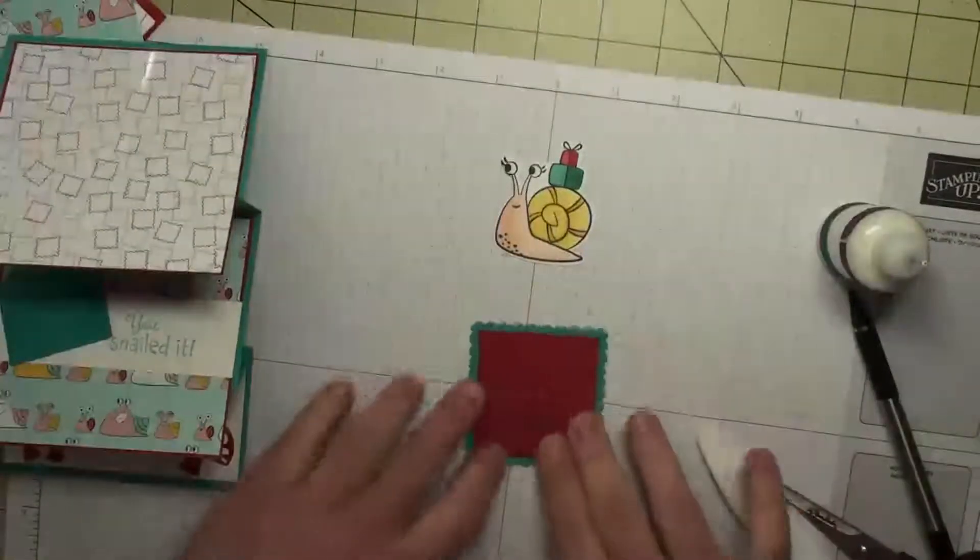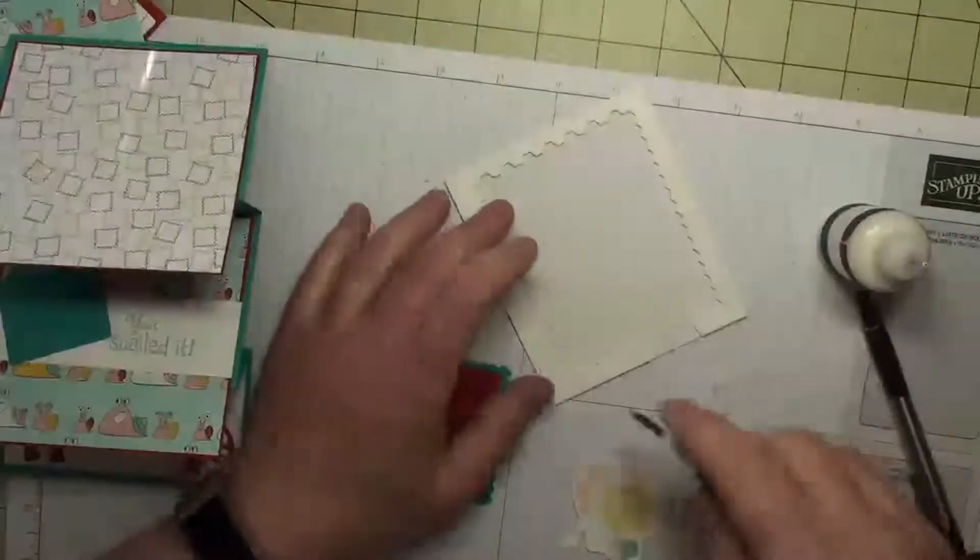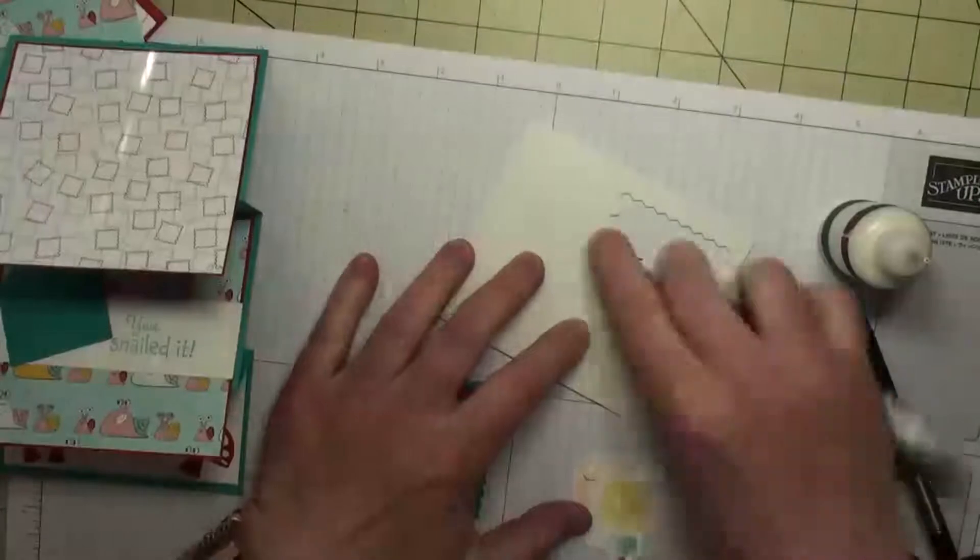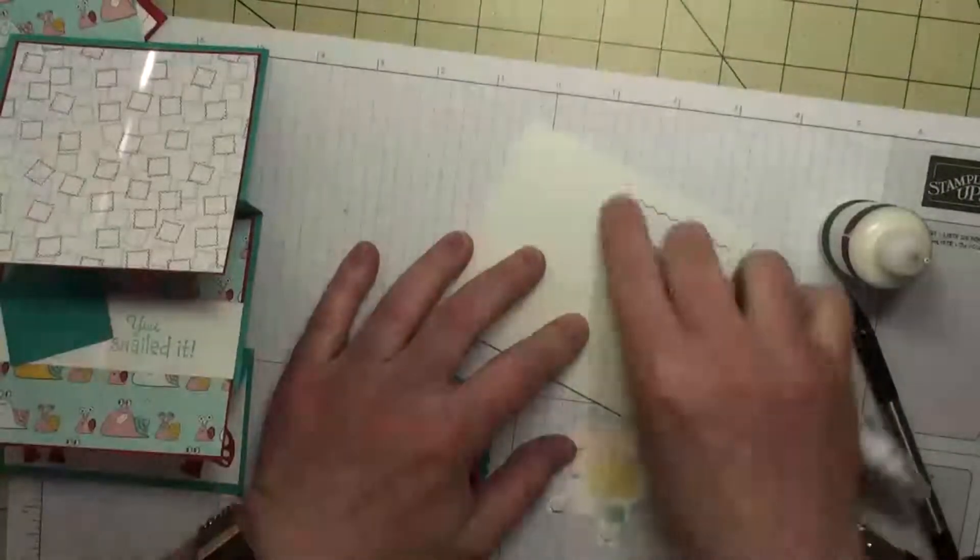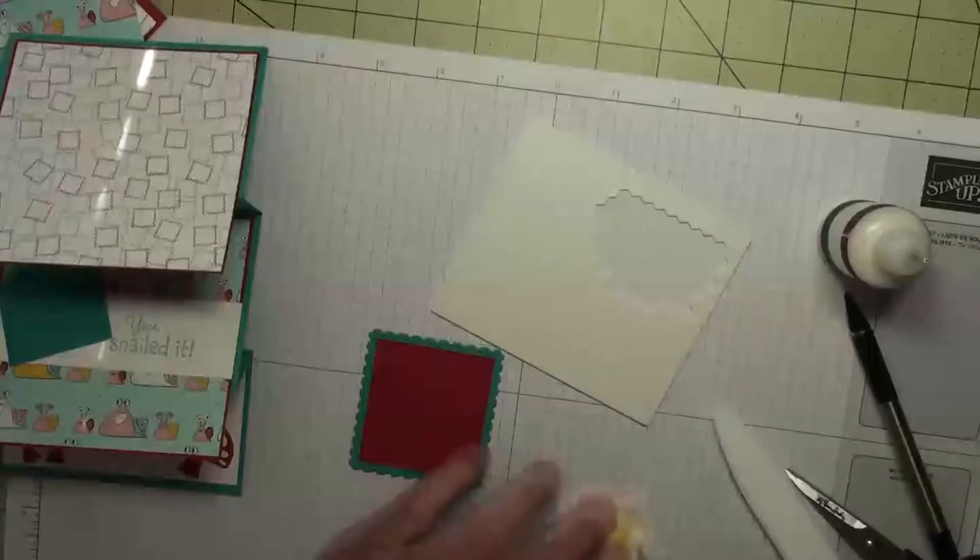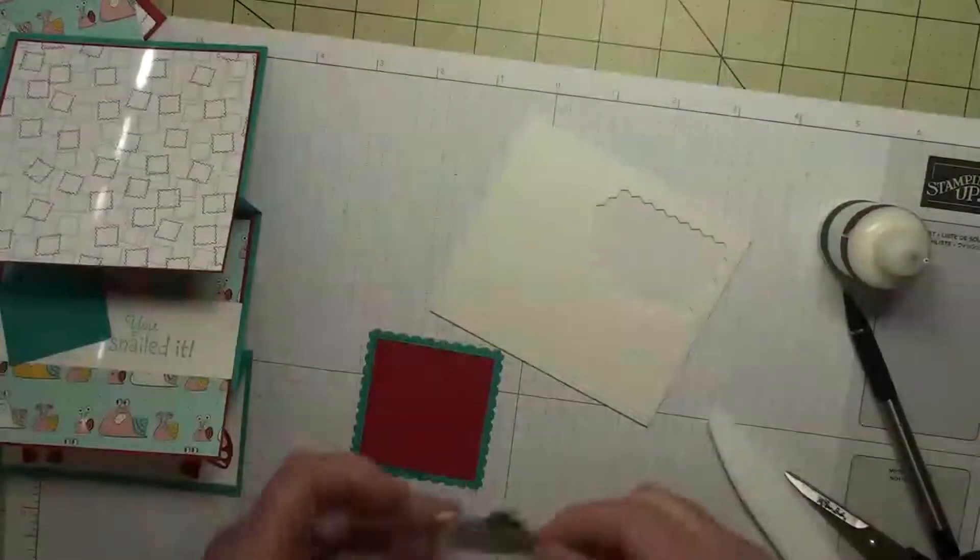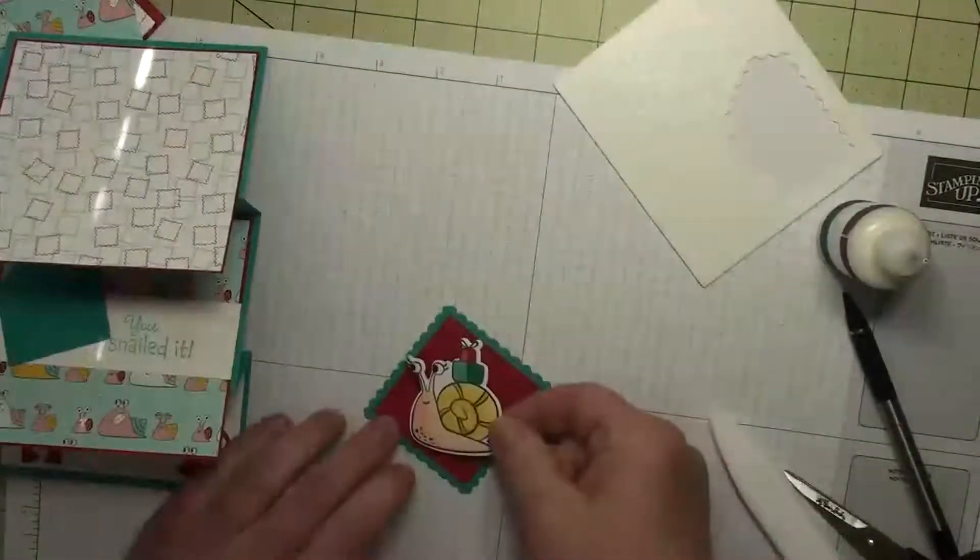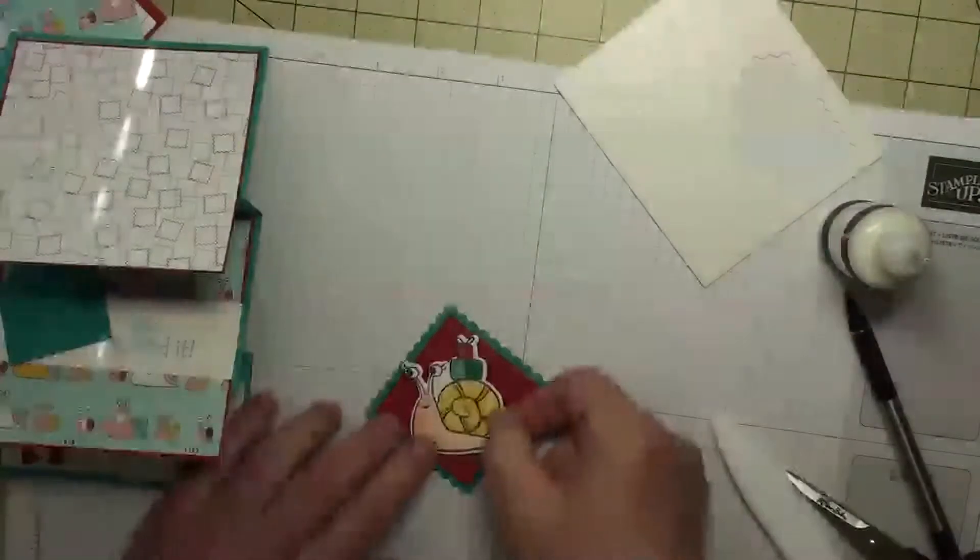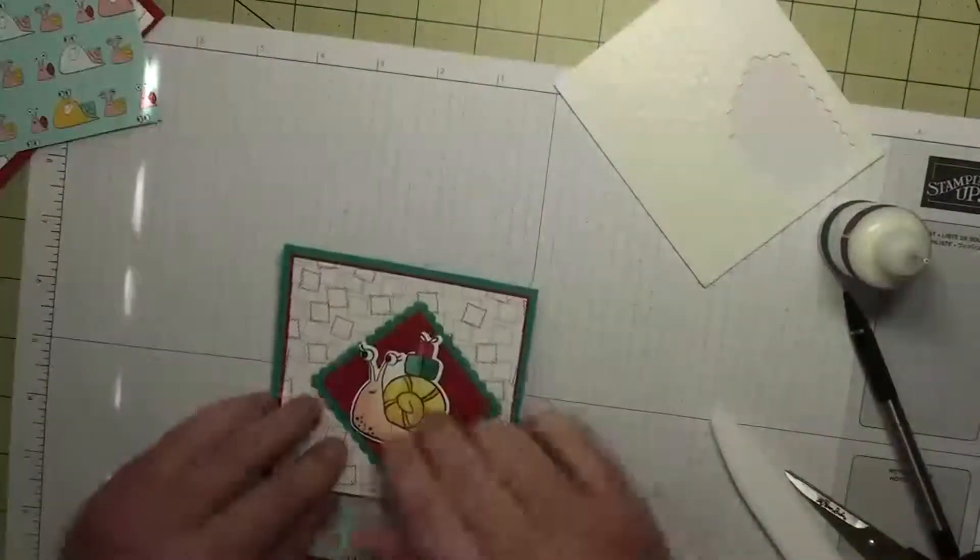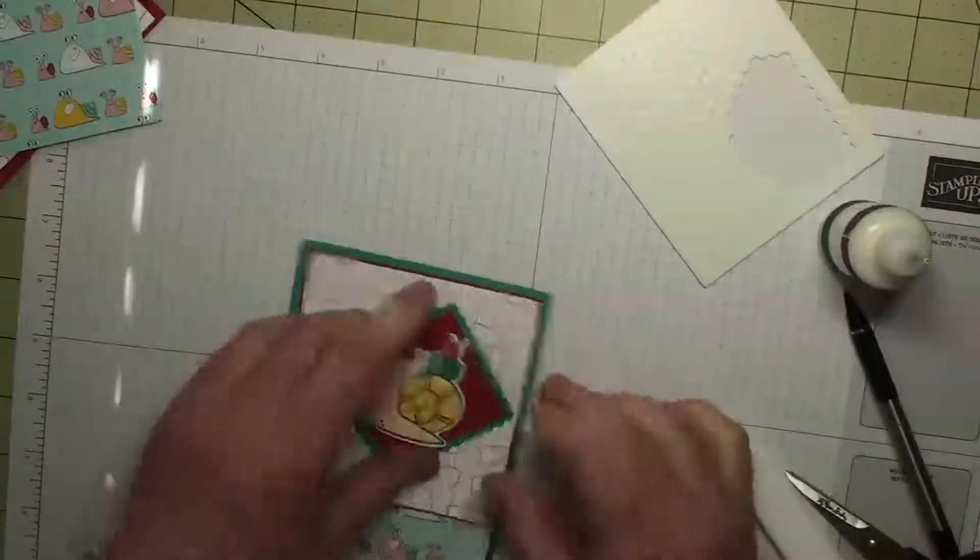Okay, and we're going to use our dimensionals on our little snail. I want this at an angle, so I'm going to put my snail down just like that, and then this is going to go right here in the middle.